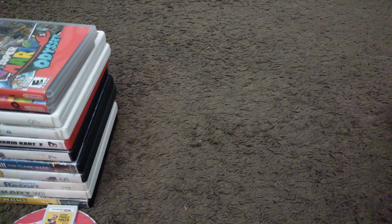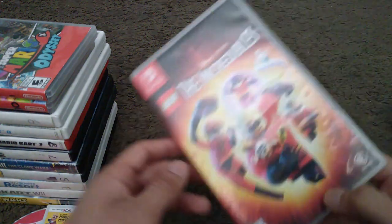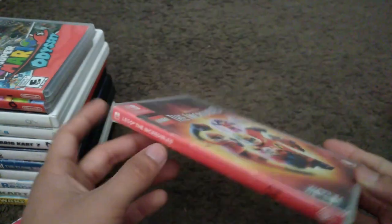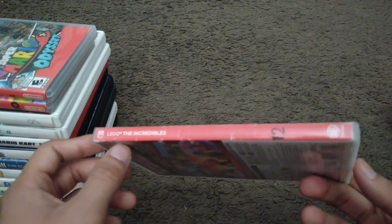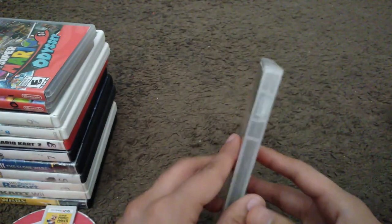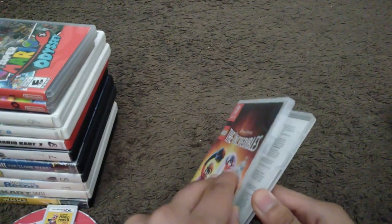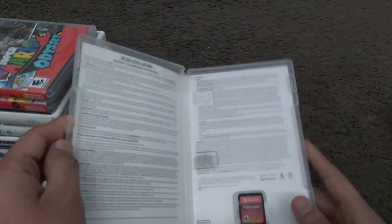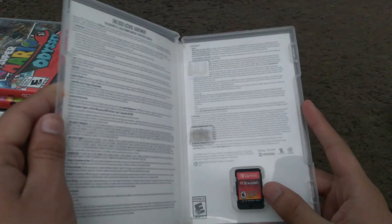Anyways, move on to 2019 with Lego The Incredibles. Here's the spine and the back. This is one of the first physical Switch games I have bought. Here's the game cartridge itself.